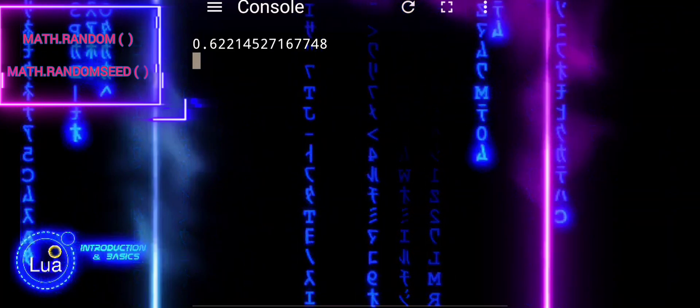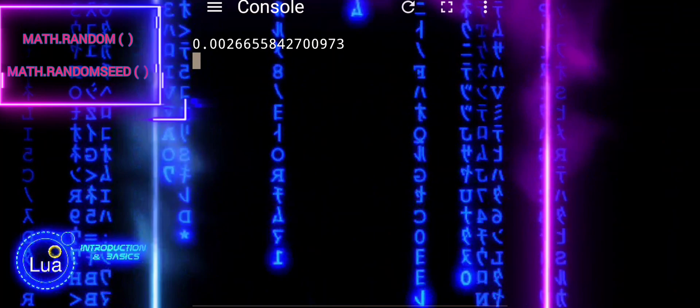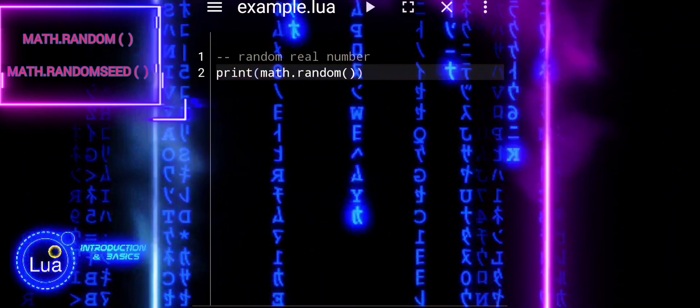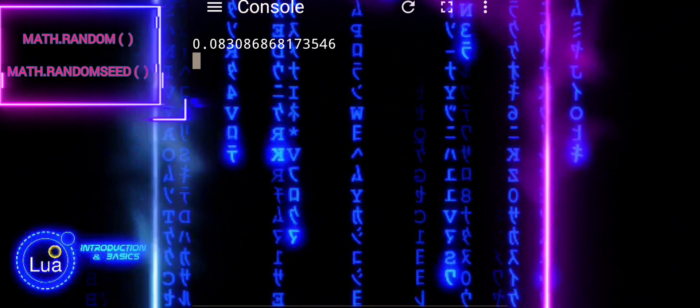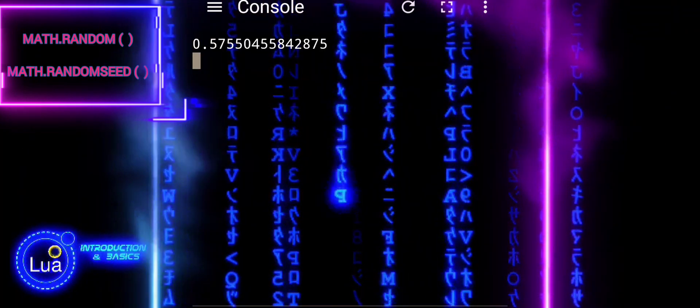By default, calling MathRandom with no arguments returns a real number between 0 and 1.